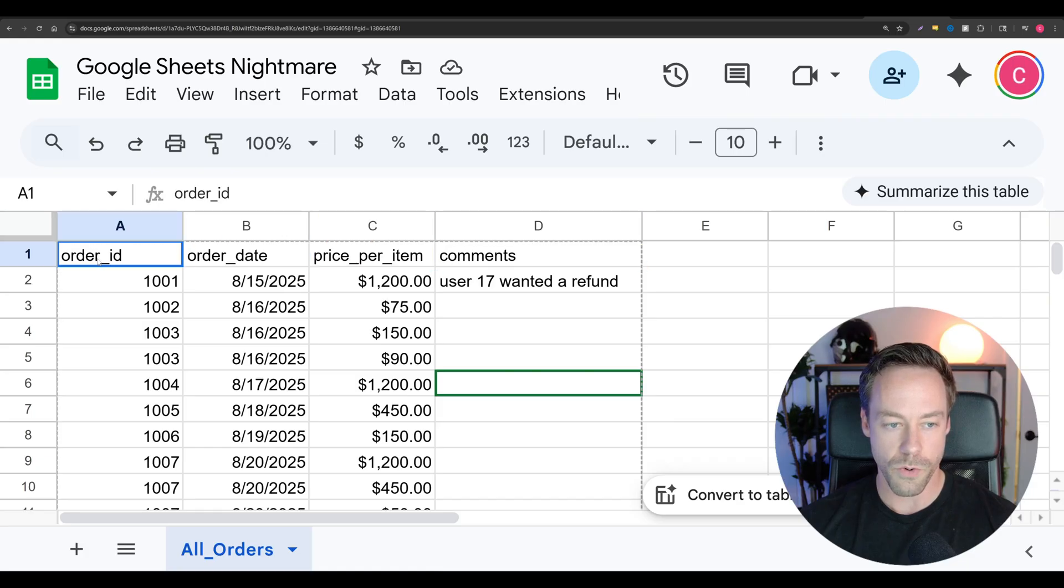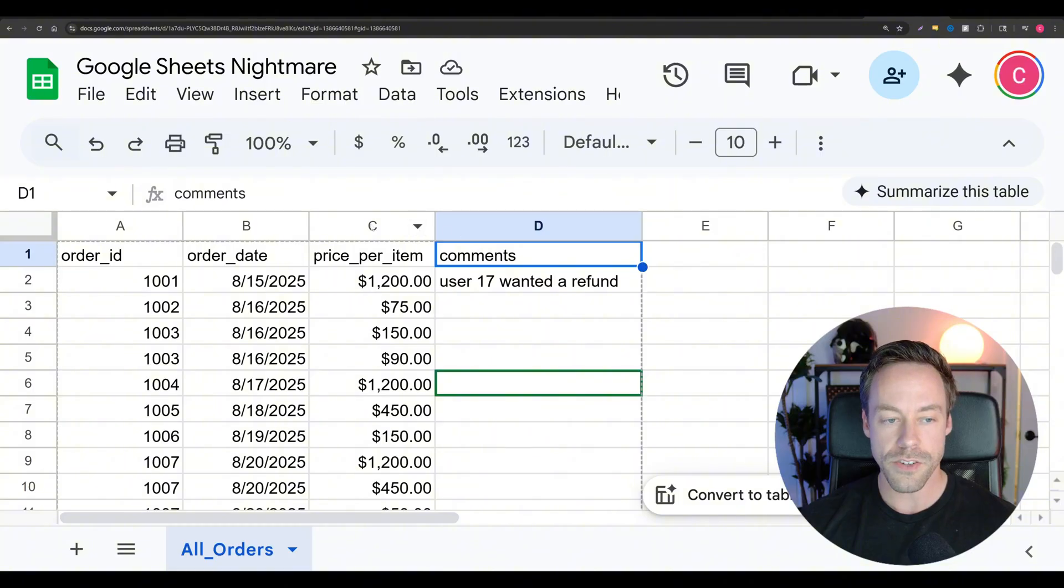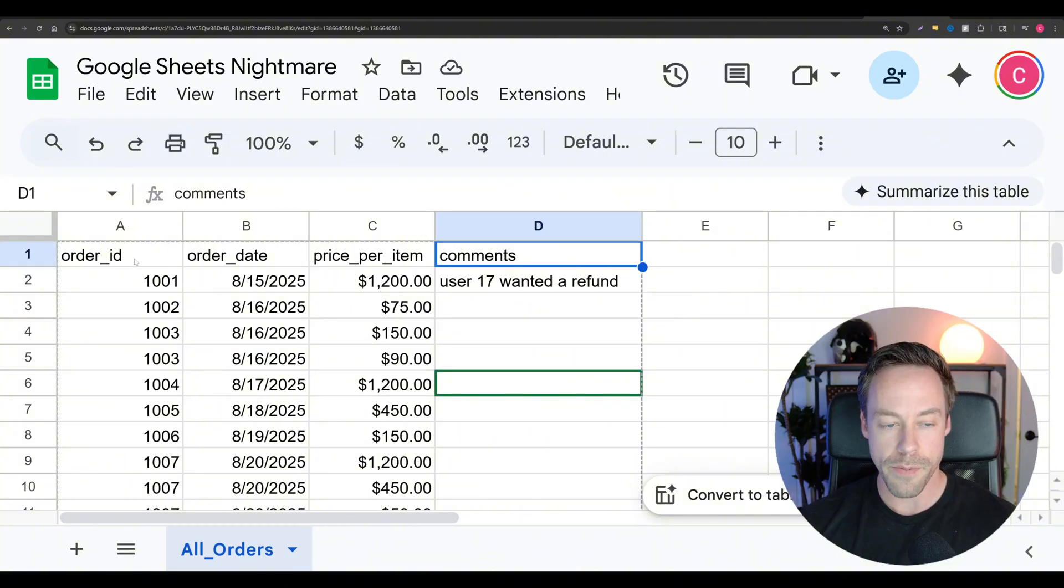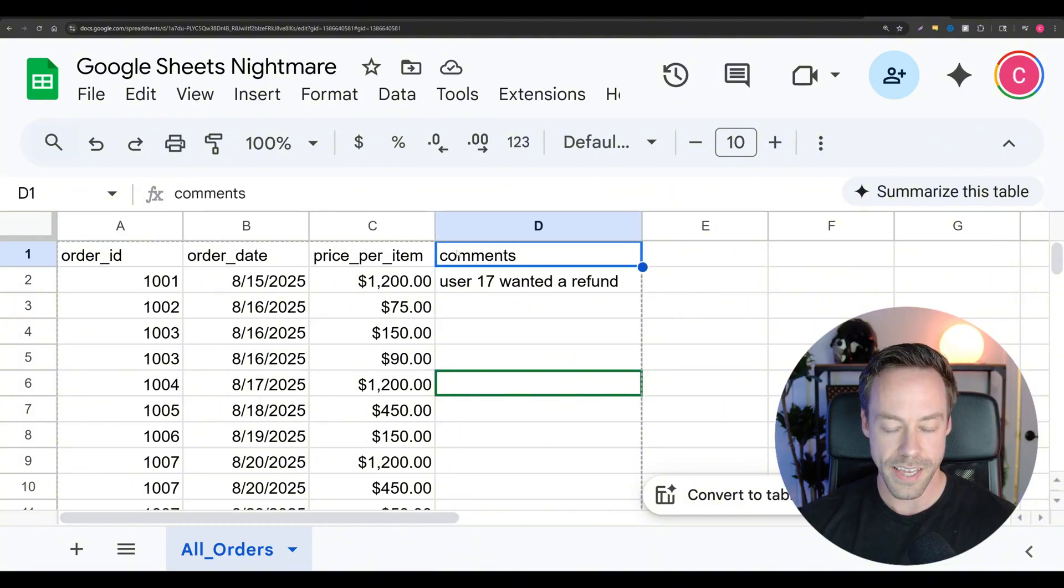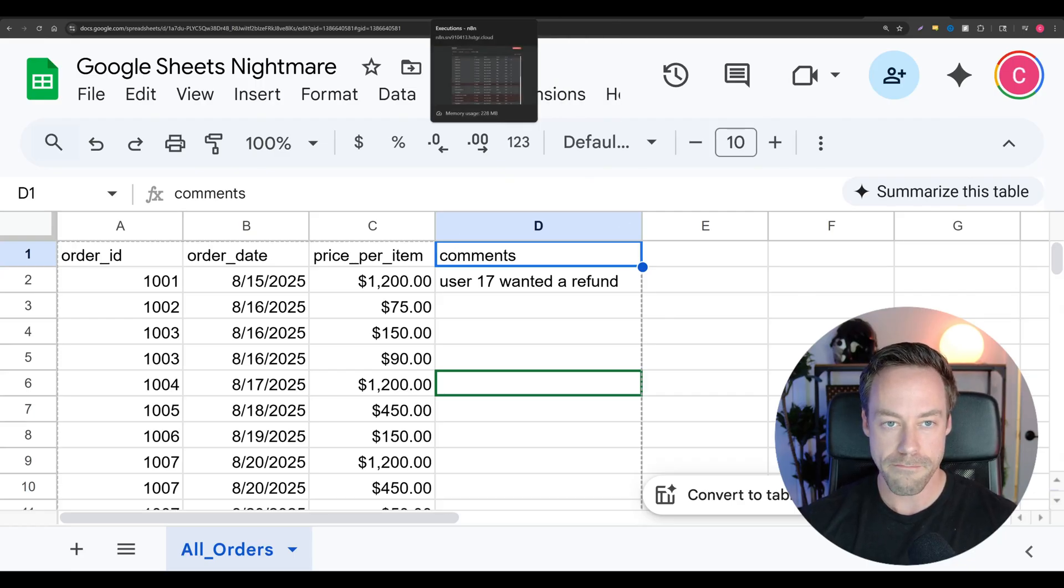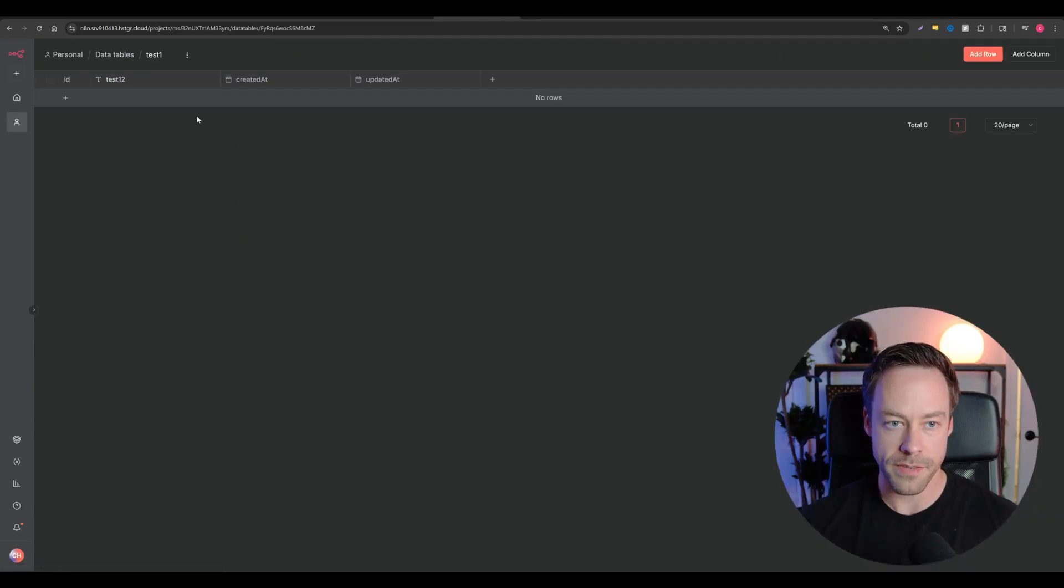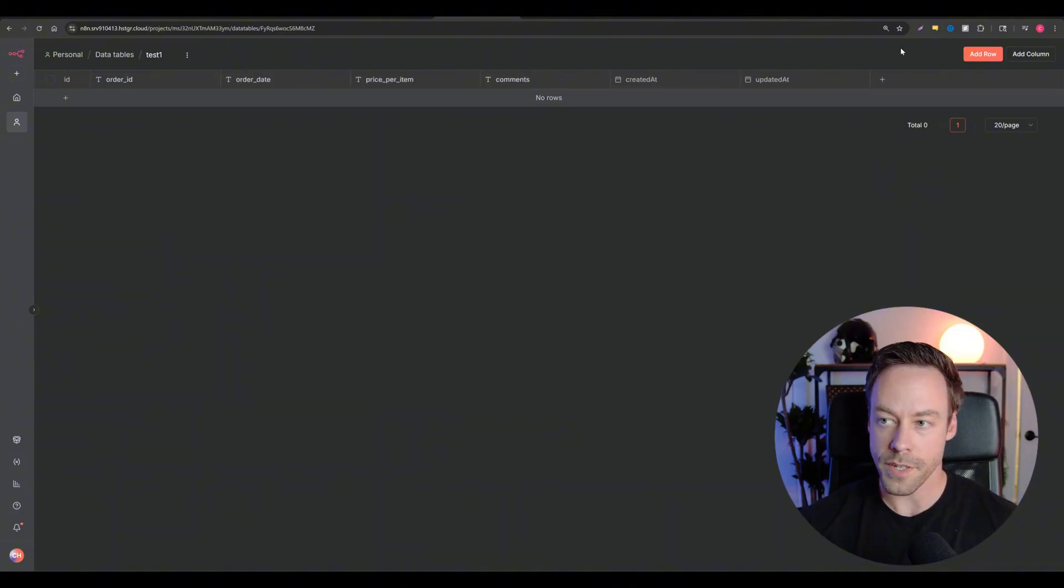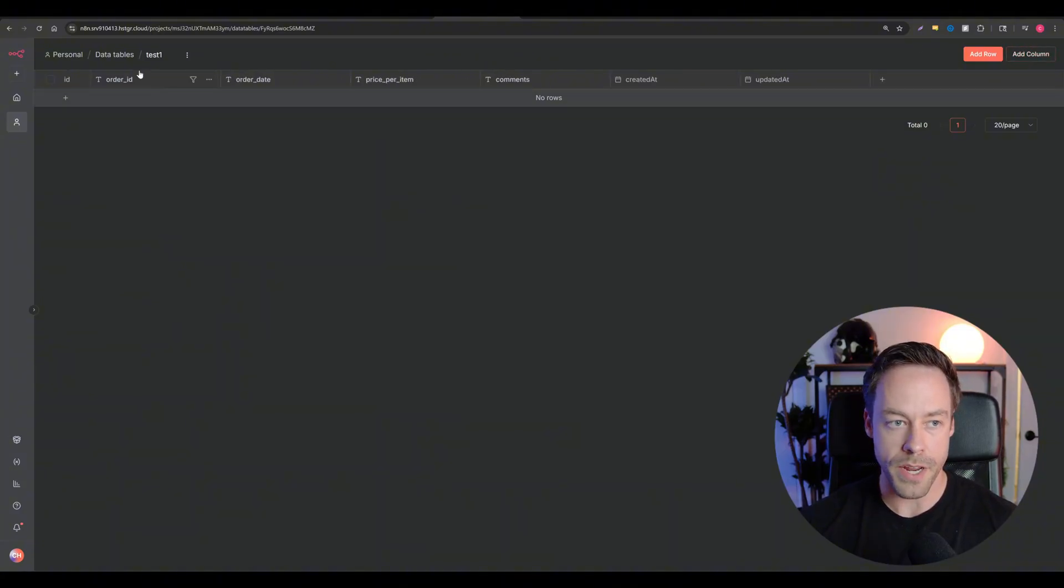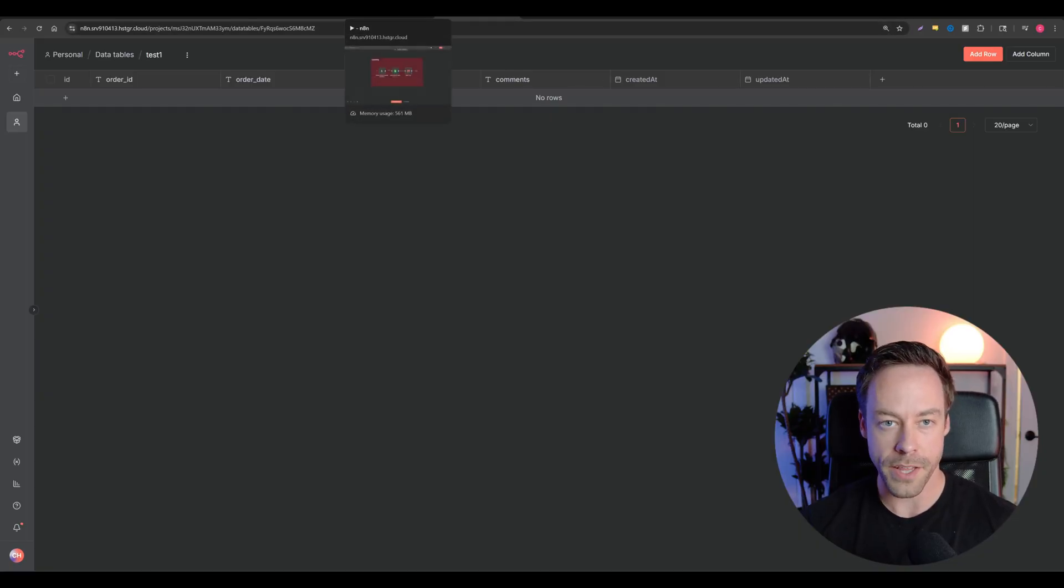So let's say I wanted to take the data that was here in this sheet and push it to N8N. You'll see it as four headers: order ID, order date, price per item, and comments. What I need to do is I now need to create a table with these exact same headers. So I'm going to go into N8N. We're going to go into our new tests, and then I'm just going to create those. All I did is I went up here to add a column on the top right and then put in order ID, order date, price per item, and comments.